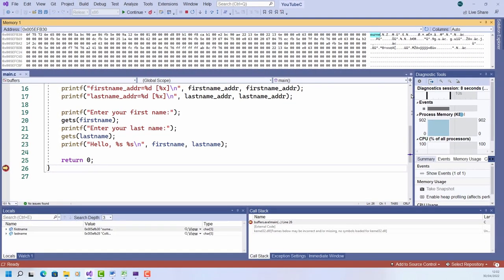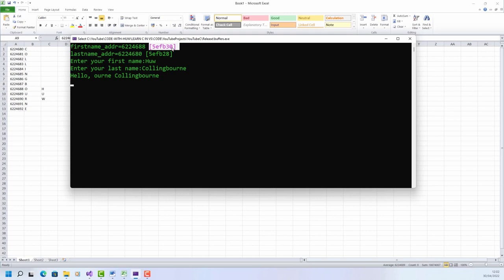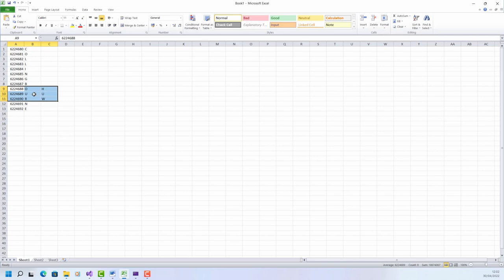It's what has overflowed from the last name into the first name variable at that address. In hexadecimal, this is this address, but that's equivalent to the address shown in decimal. And it's exactly this data that's overflown, O U R N E.